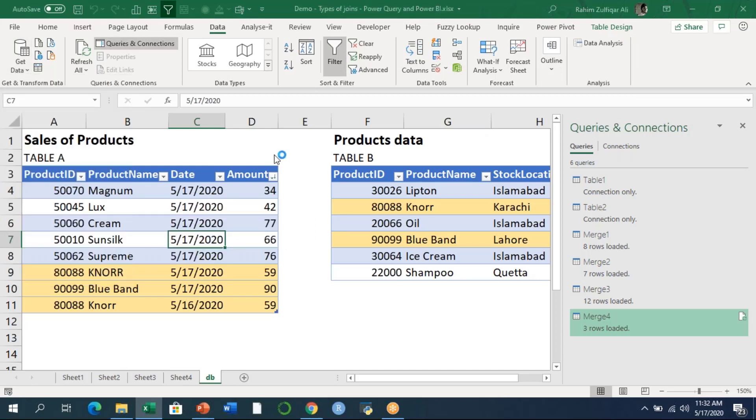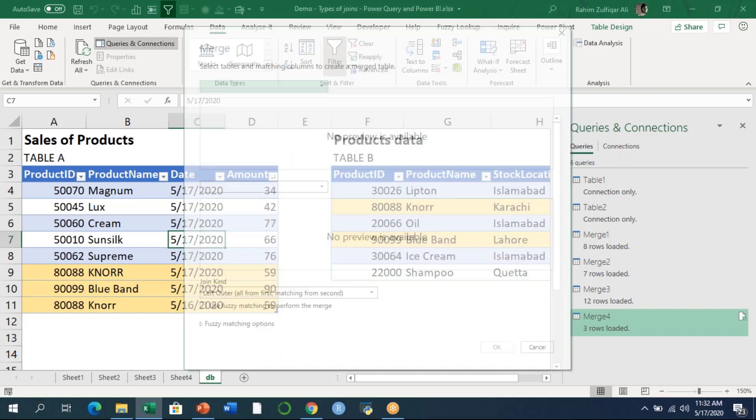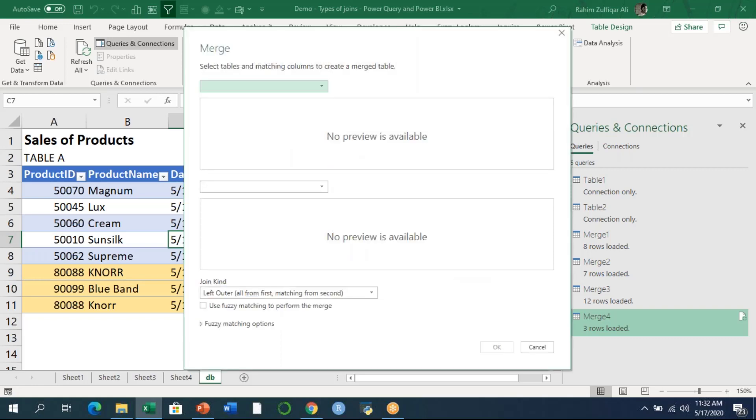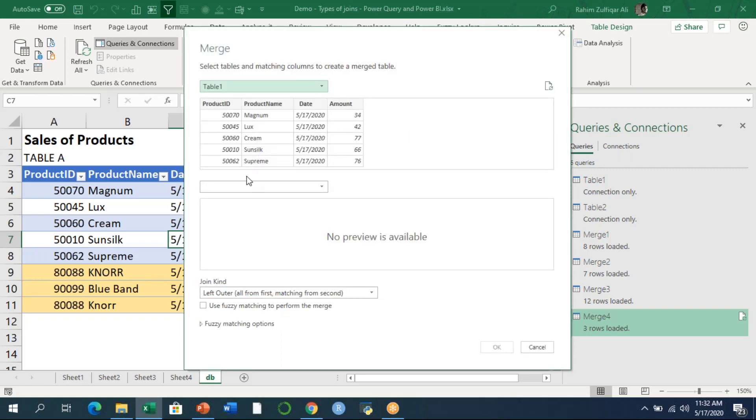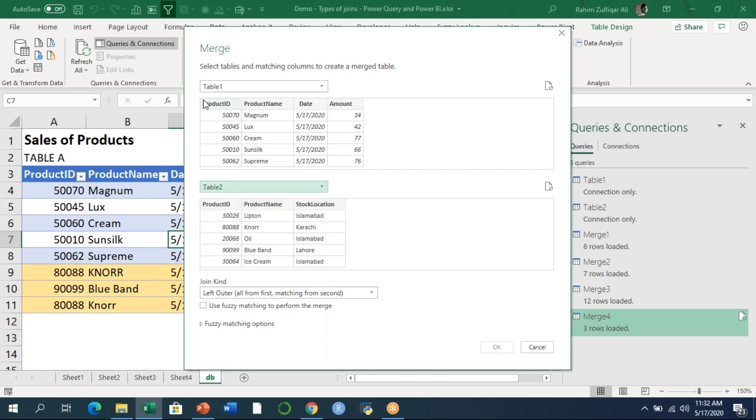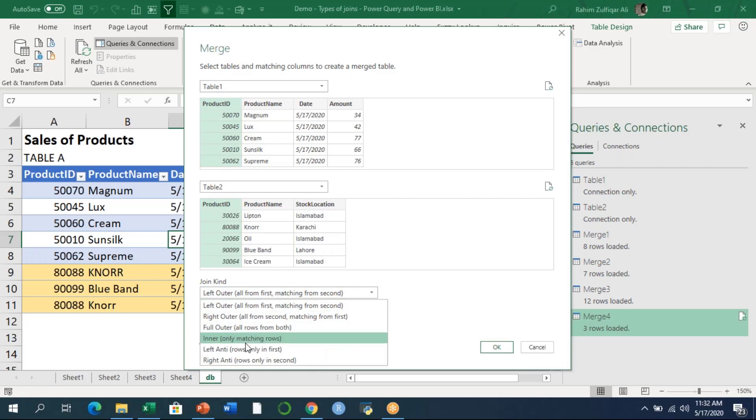To combine queries, click on merge. We have left anti join and right anti join, and we'll be applying it quickly before proceeding to the next topic. I'll select table one here, then table two, identify the common key, and then select left anti join.